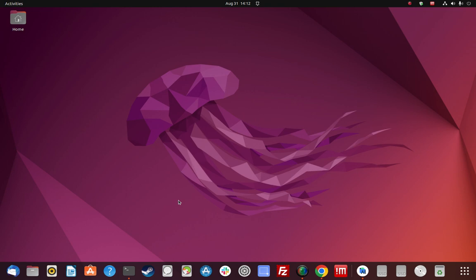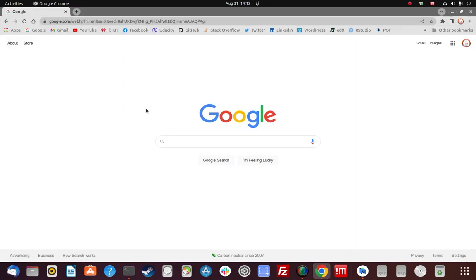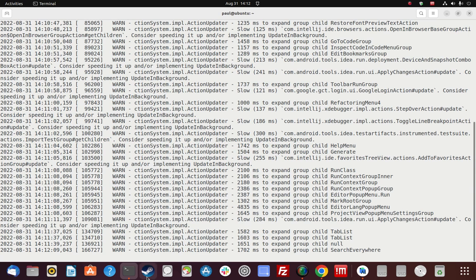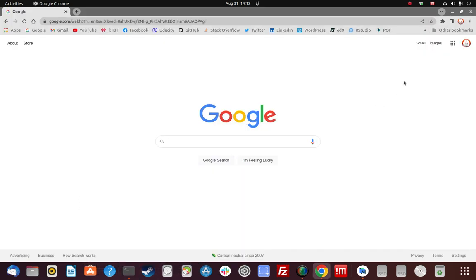A brief recap: we navigated to developer.android.com, went to the download tab, downloaded the tar file, extracted it to the home folder, cd'd into the binary folder, ran the shell script, then put that path into the .bashrc file, sourced it, and were able to call the program from anywhere in the file system — in this instance from the home folder. That's it, thank you.